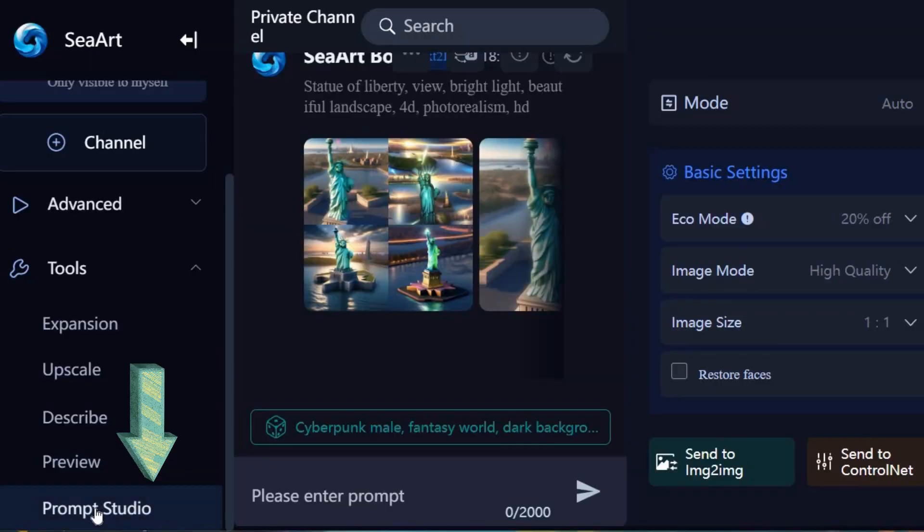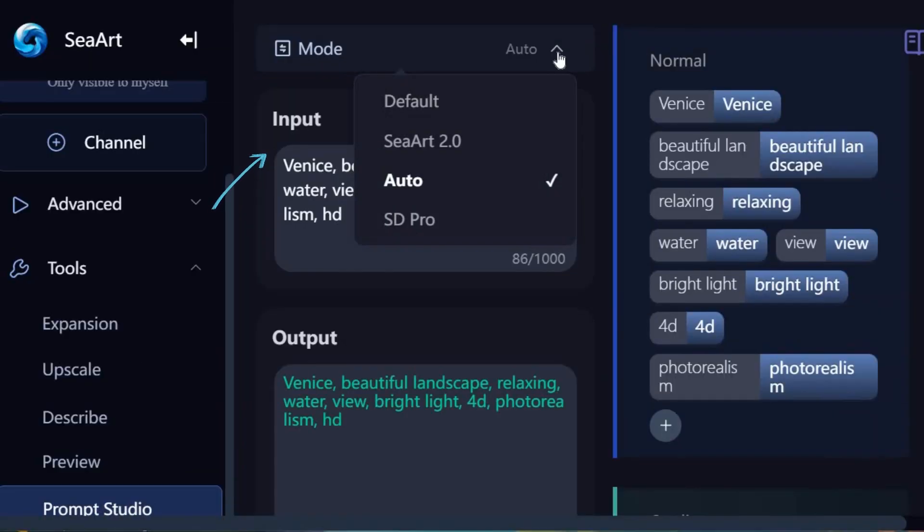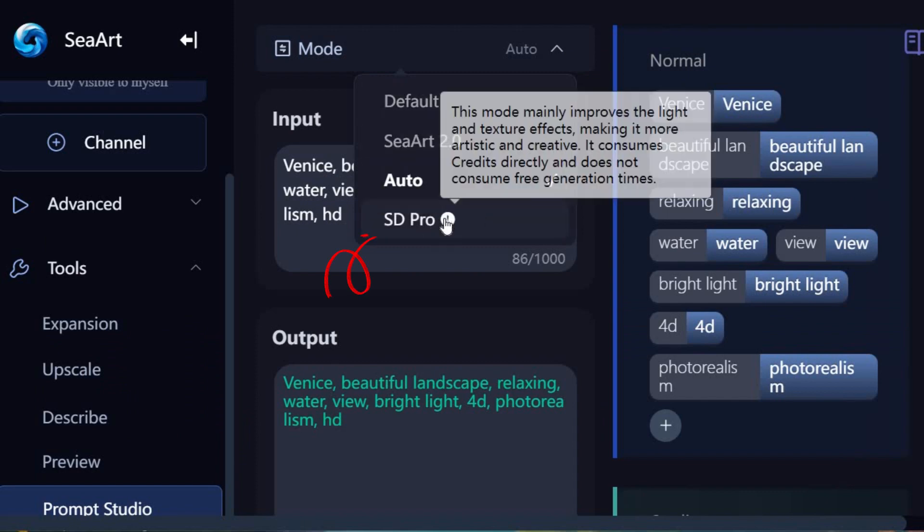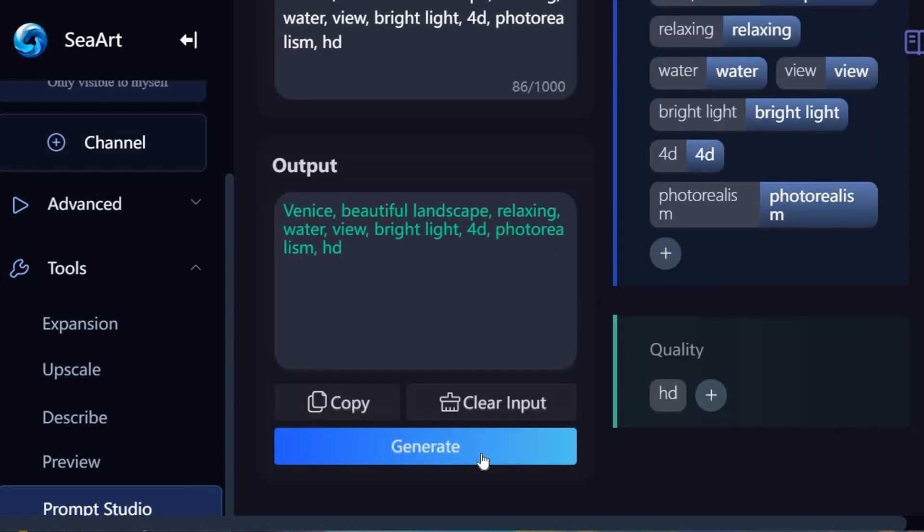Let's use Prompt Studio. Here is my prompt. Click on Mode and select SD Pro. This option consumes credits but improves the light and texture effects. Click on the Generate button and here is the result.